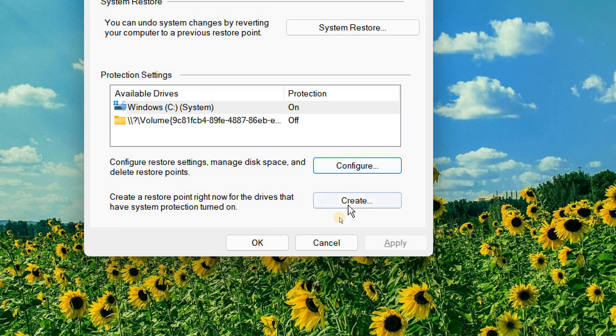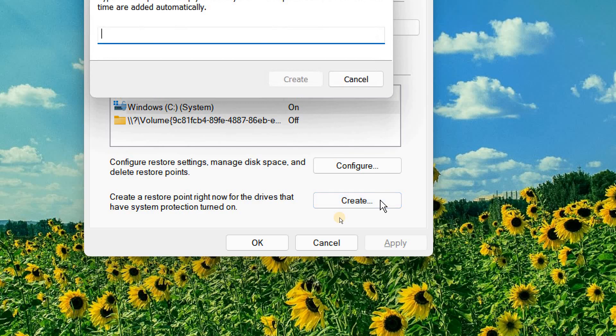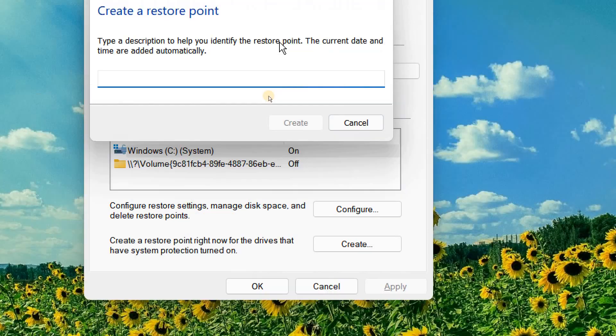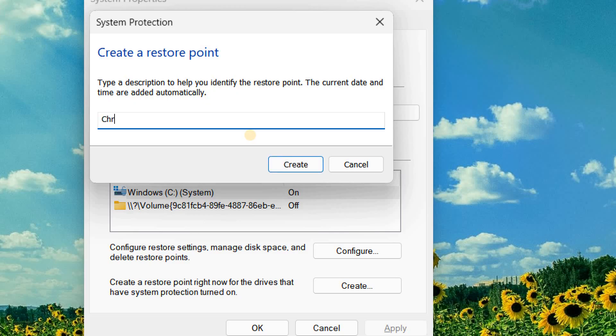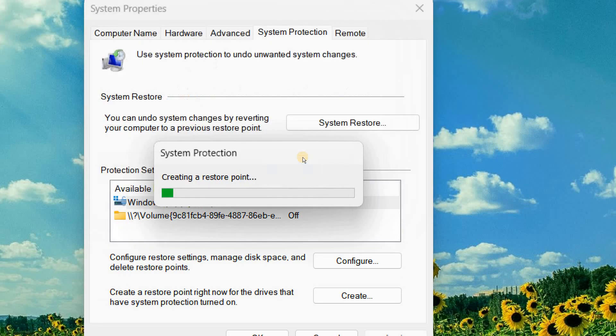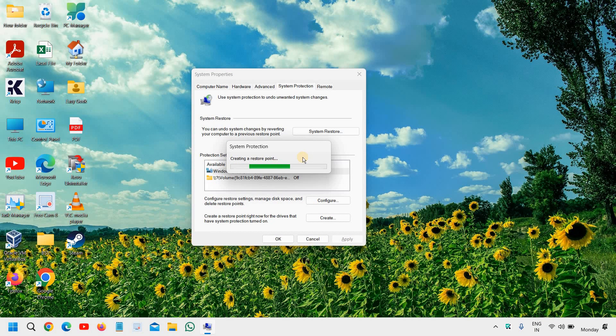And you can also create a system restore point. You can turn it on and here I will mention the date, or if you're installing anything. Let's say if today is Christmas, I'll just type like this. Anything you can mention, and I'll click on create. So it's creating a restore point.